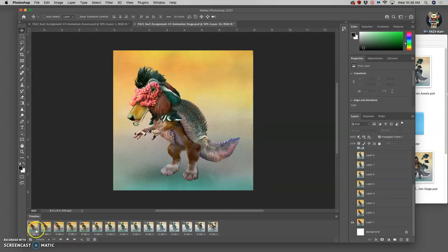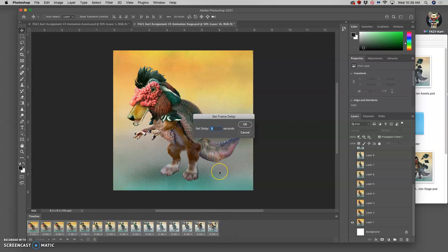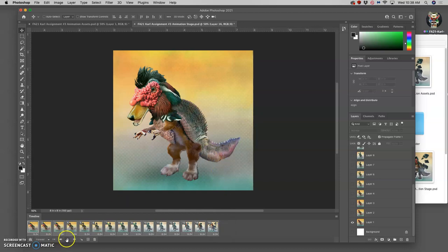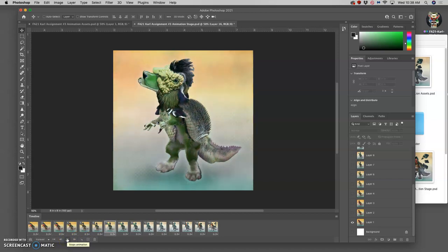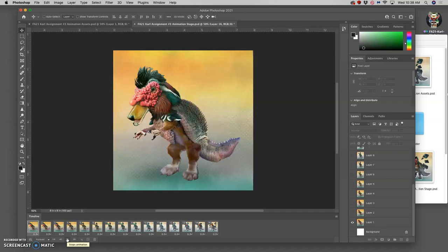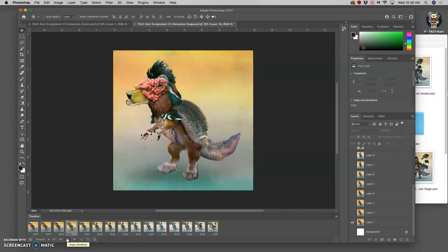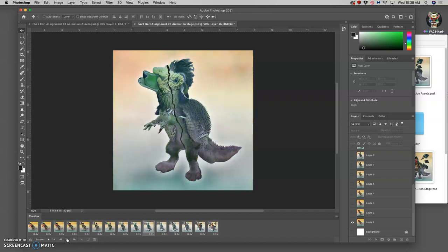Then I'm going to hold down shift and select all of them so I can set a timing. My default timing is usually 0.3 seconds, so around three frames per second. And I'm going to play it through and see how that starts to work.